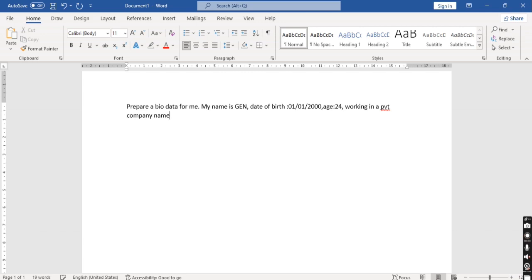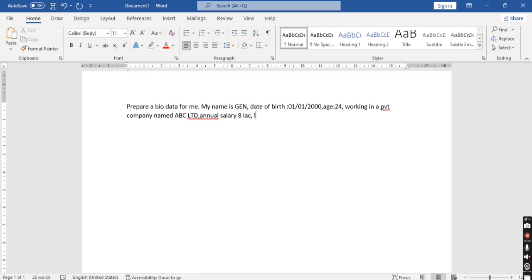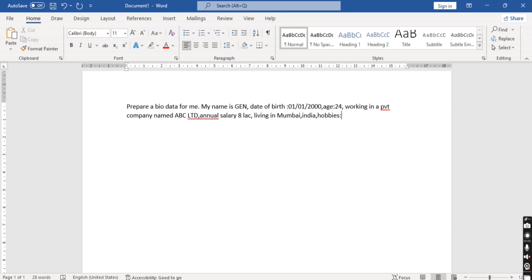Same way you can also enter where you work, what's your qualification, from where you have completed your education. You can also mention your salary, marital status, where you live. You can also mention your hobbies, your strengths, your weaknesses.